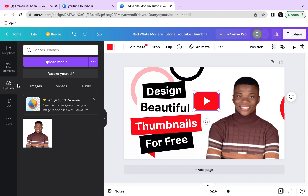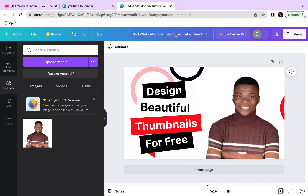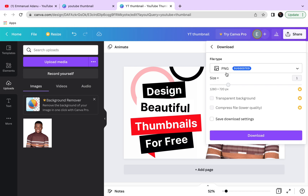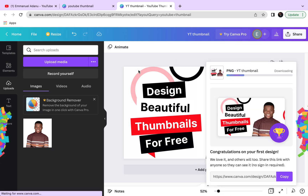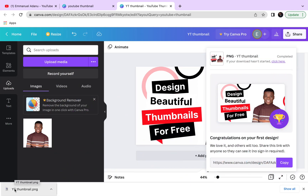You can also manually upload whatever you want to add by coming over to Upload and clicking Upload Media, then uploading the file from your computer. When you're done with your design, save it — I'll name it 'YouTube Thumbnail' — then click Share, click Download, choose PNG format, and click Download. The thumbnail will be downloaded to your device in just seconds so you can use it on your YouTube video.